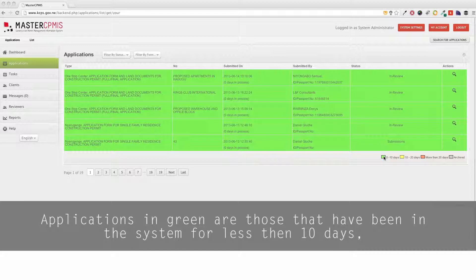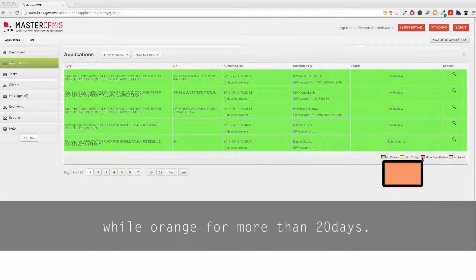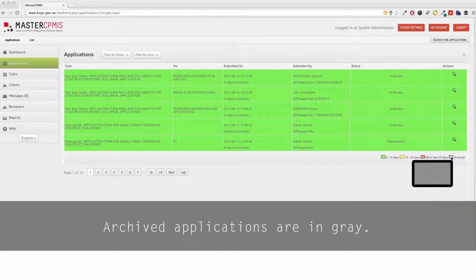Applications in green are those that have been in the system for less than 10 days, yellow for less than 20 days but more than 10 days, while orange for more than 20 days. Archived applications are in gray.